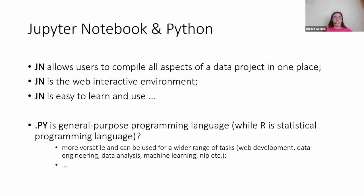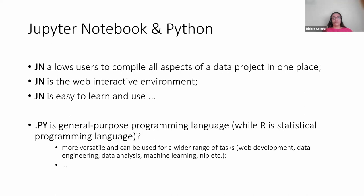I will briefly explain why Jupyter Notebook, because we have a lot of other environments we can use. But in data analytics, we prefer Jupyter Notebook mostly because of three aspects. First, you can compile all aspects of a data project in one place — from data storage to data preprocessing, data analytics, saving graphs, machine learning models, and deep learning models. It's very useful for us as analysts because when you code and run the code, you will see the output right away, which is why Jupyter Notebook is actually an interactive environment. And it is very easy to learn and to use.